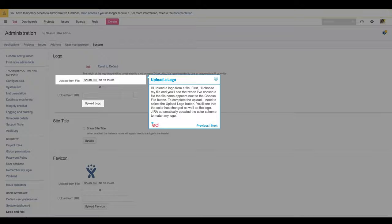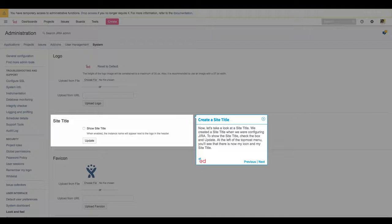You'll see that the color has changed as well as the logo. JIRA automatically updated the color scheme to match my logo. Now, let's take a look at the site title.